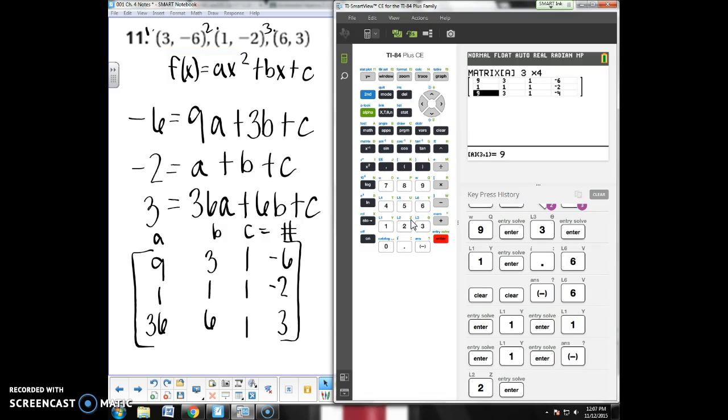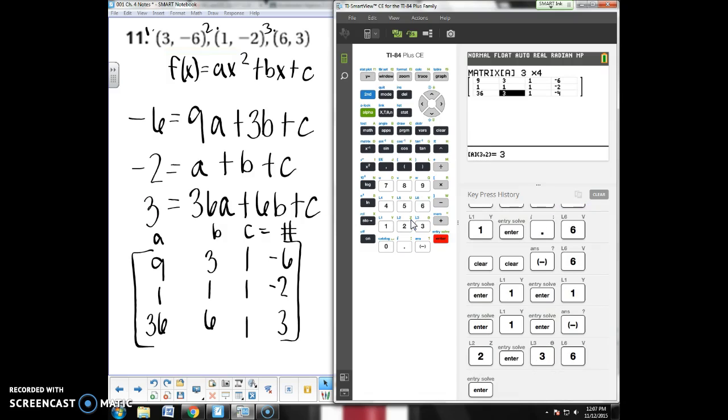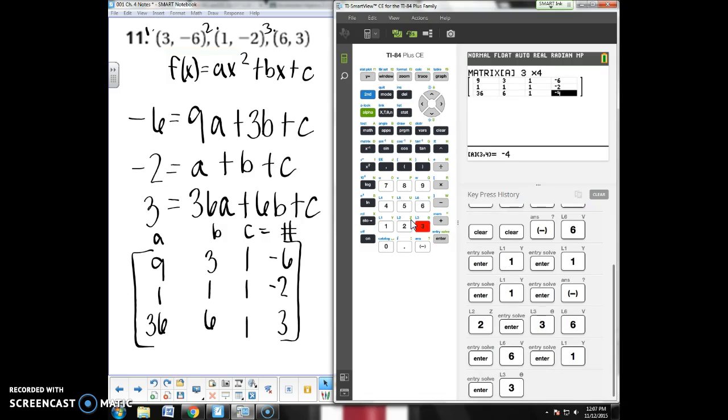Last row, 36, 6, 1, 3. All right, so we've got that. We're good to go.